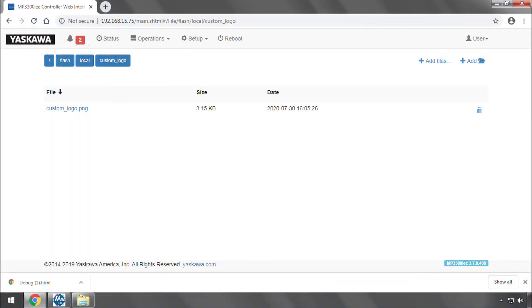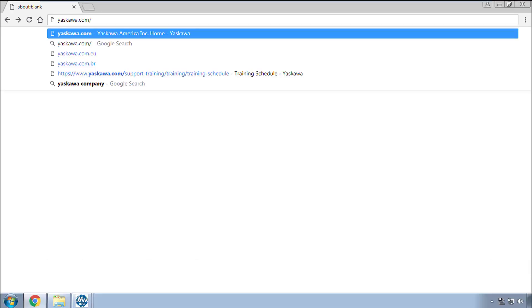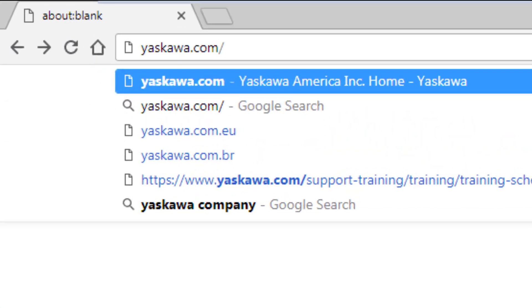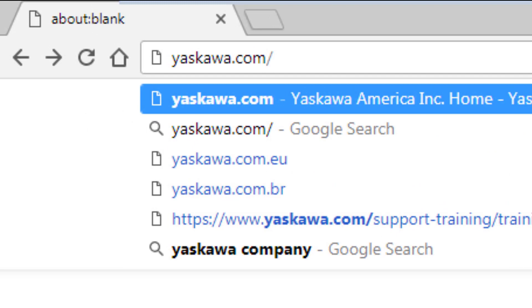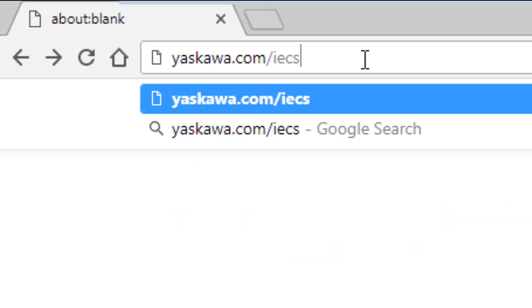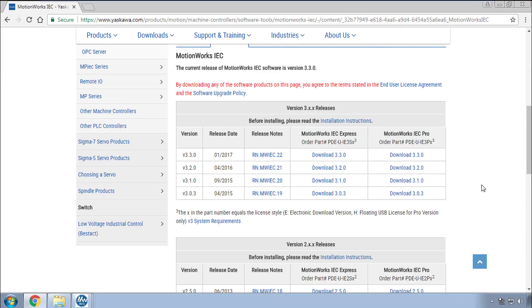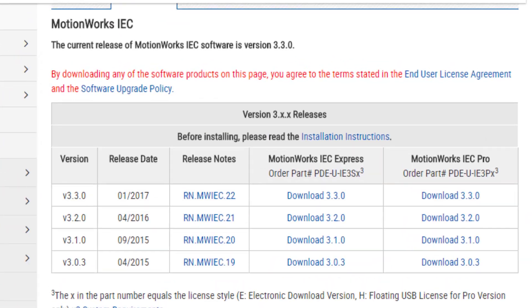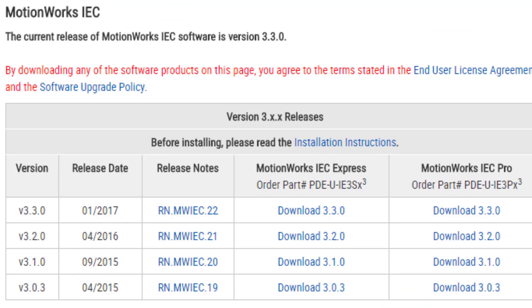I hope you'll use some of these programming tips to make your next MPIEC machine more reliable and refined. Thanks for watching this video. And go to yaskawa.com slash iecsw to download the latest version of MotionWorks IEC 3.